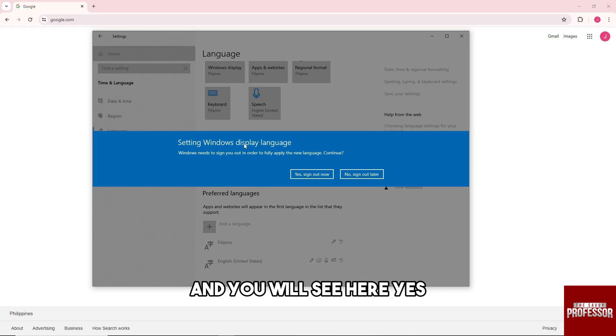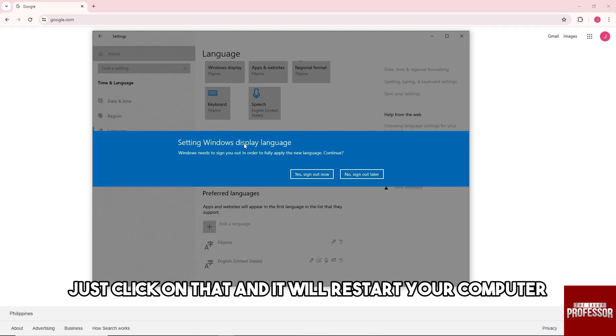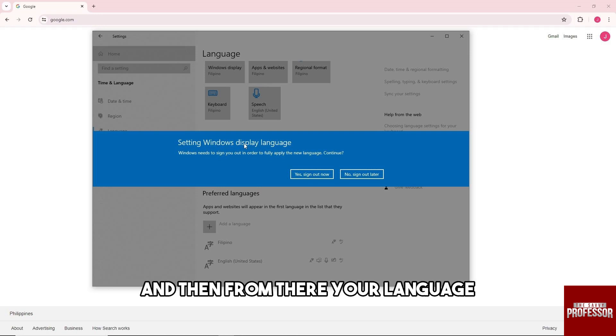And you will see here, yes, sign out now. Just click on that and it will restart your computer, and then from there...